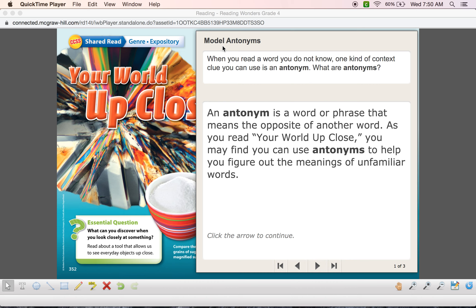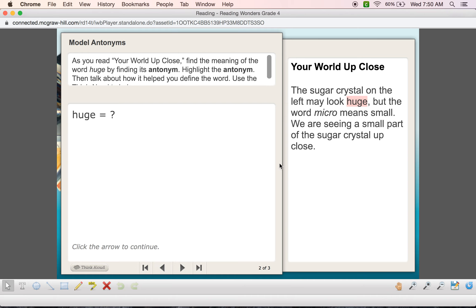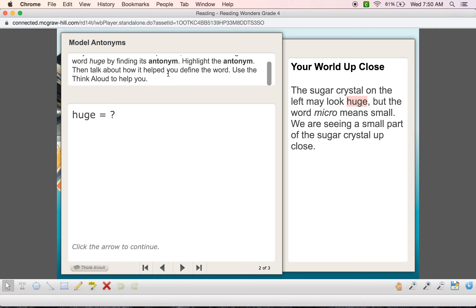You should have already read 'Your World Up Close' at least a couple of times. As you read, you may find that you can use antonyms to help figure out the meanings of unfamiliar words. We're going to find the meaning of the word 'huge' by finding its antonym, highlight the antonym, and think aloud about how we found it.